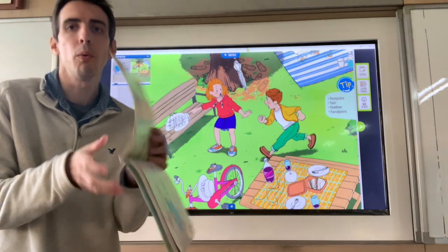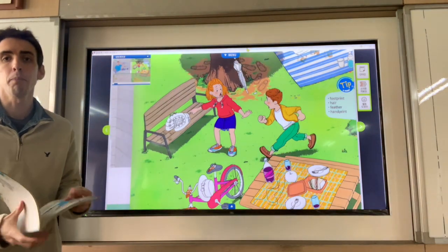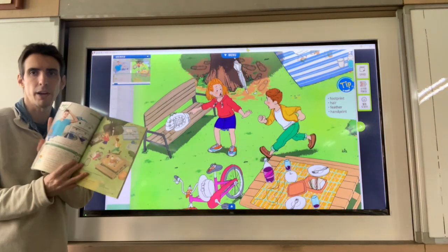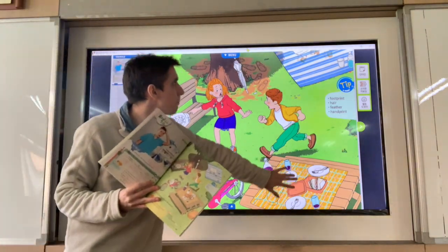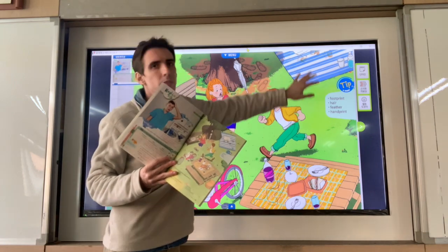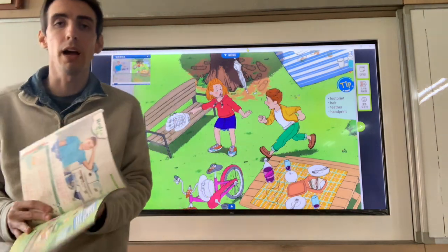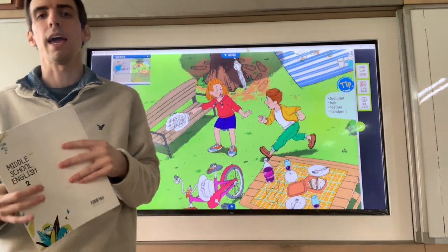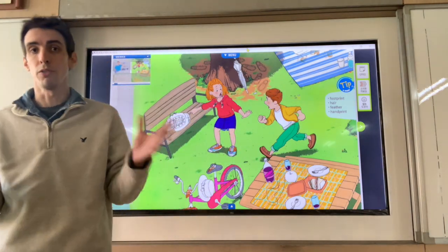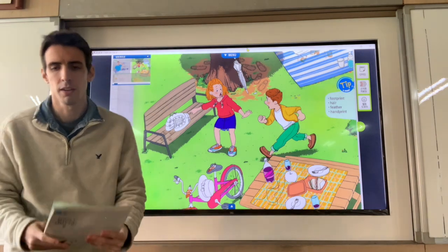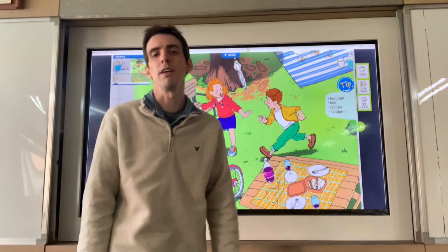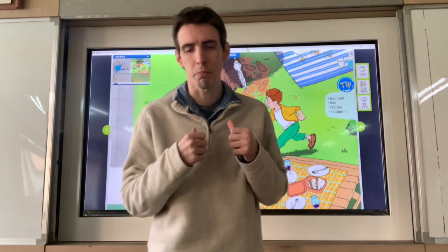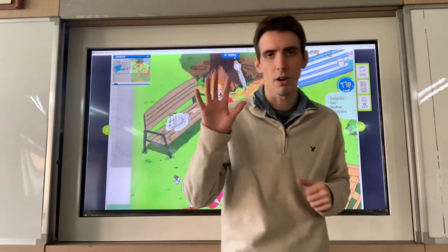All right, guys. I want you to pick an item from the picture and make a dialogue. When you do that, you'll be finished with lesson eight. Good job. I'll see you soon, and if you have any questions, please let me know. See you. Thank you.